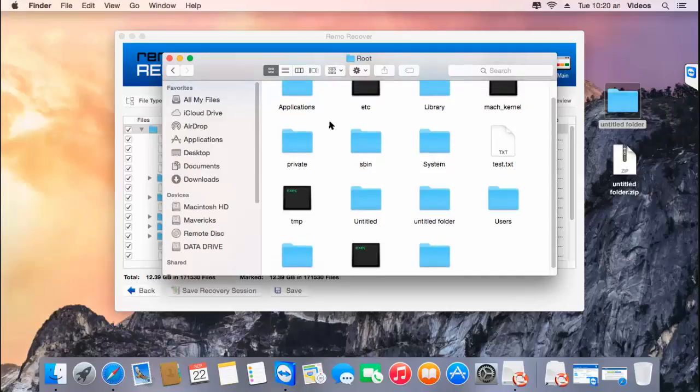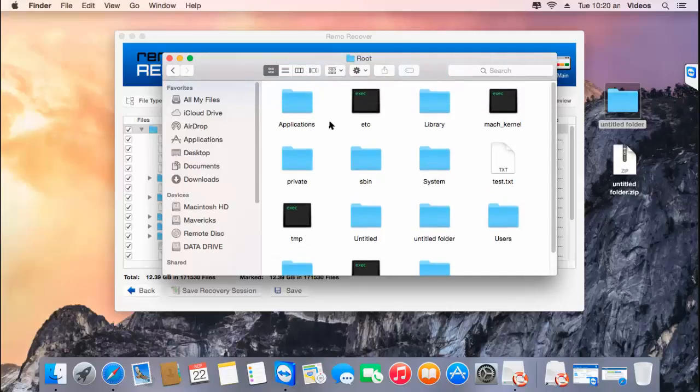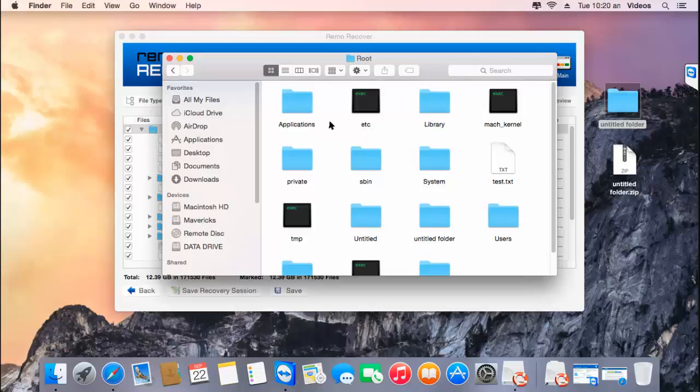It's this simple to recover back data from your Apple Time Capsule by making use of recovery software that is designed to perform this task. If you are looking to recover data, you can just visit the link that I've provided below and download this software on your Mac.